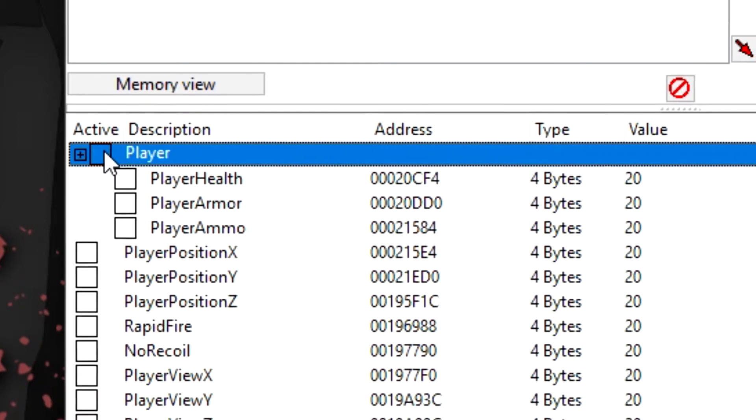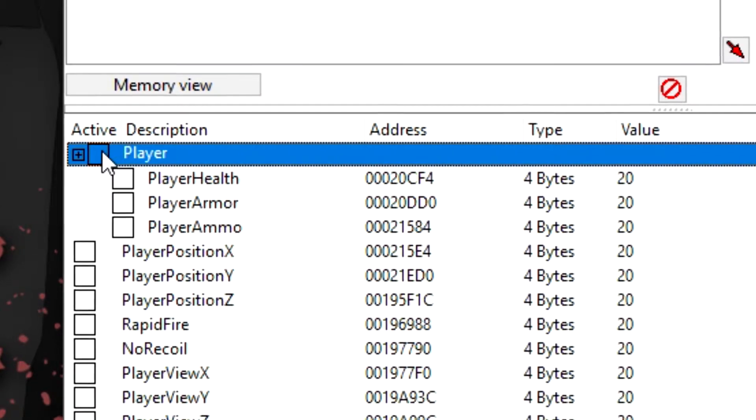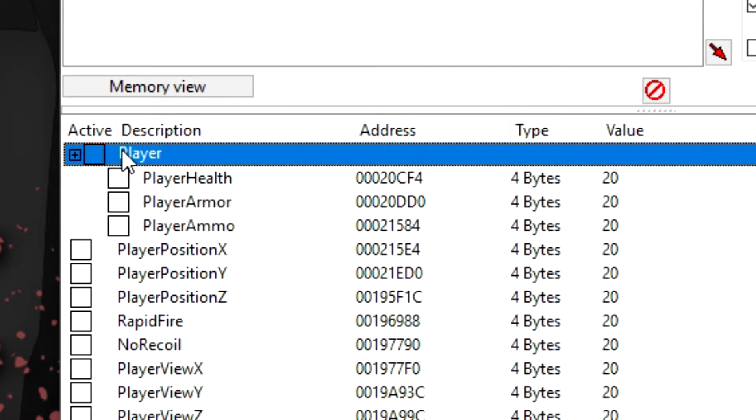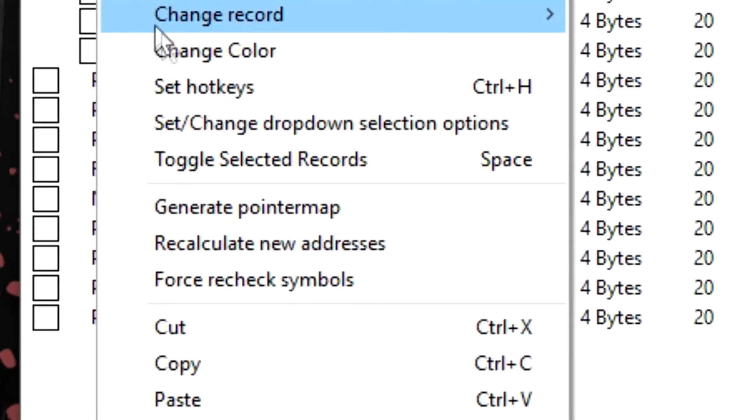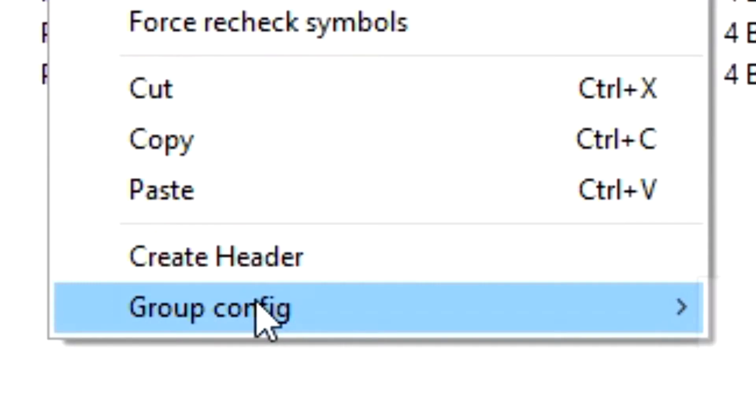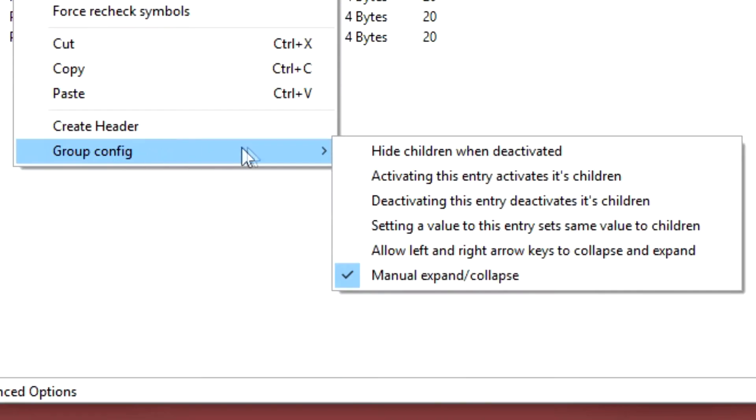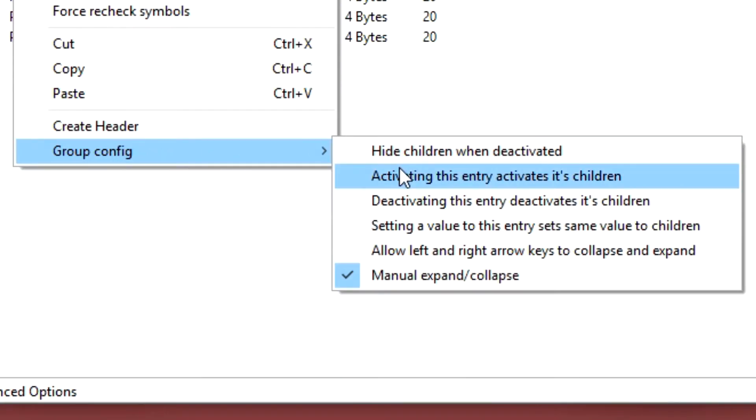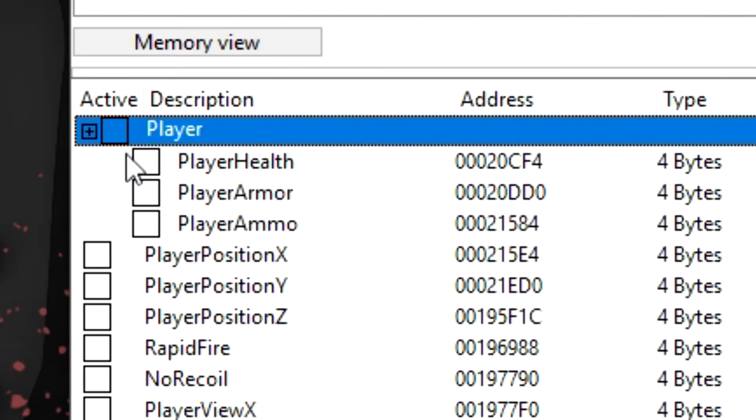infinite ammo and all that stuff at one time, you can simply right click the player header, go down to group config and select activating this entry activates the children. So now you can click it and it'll activate all the children.